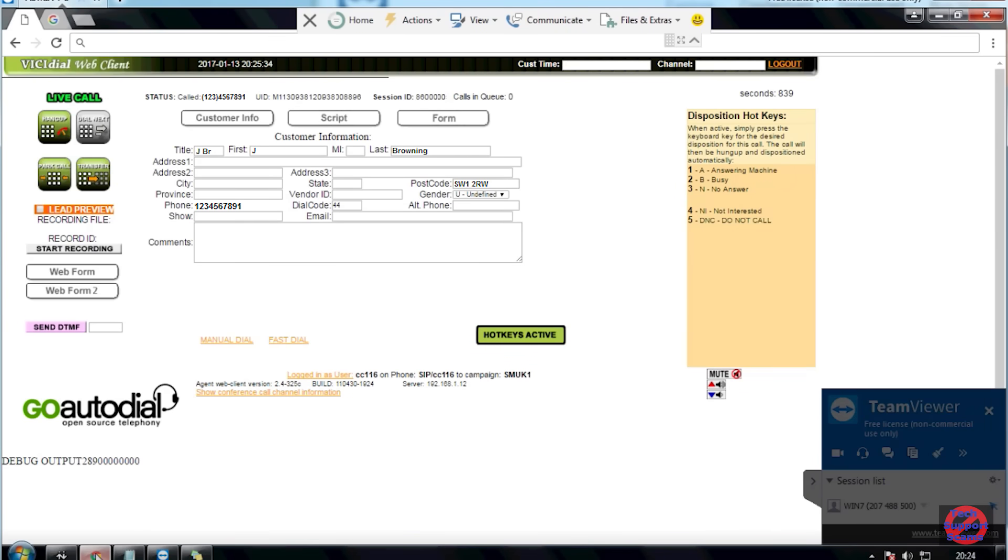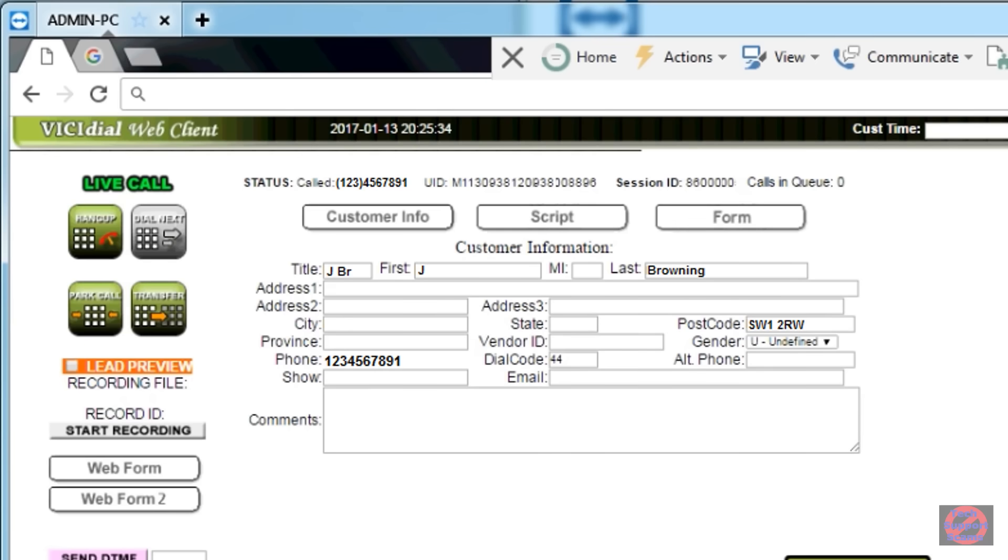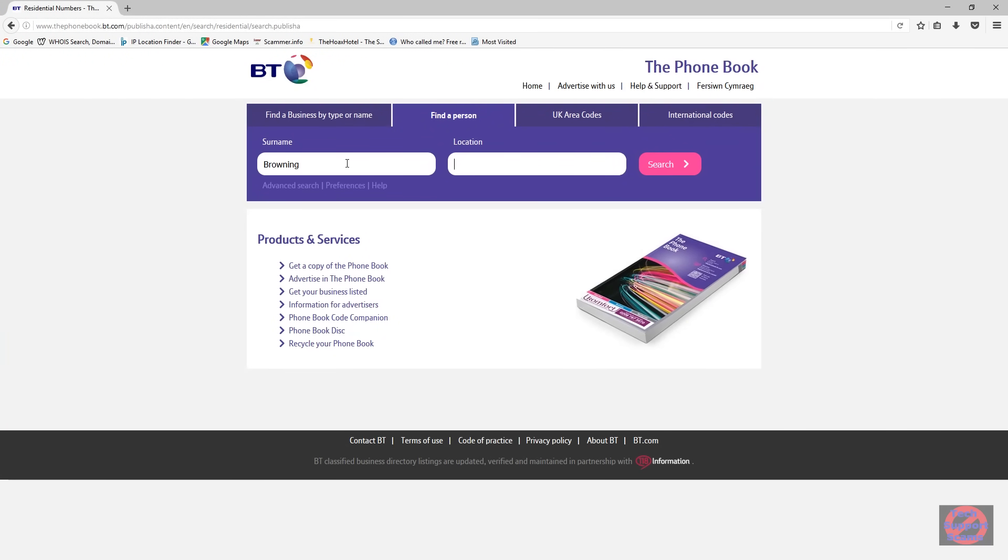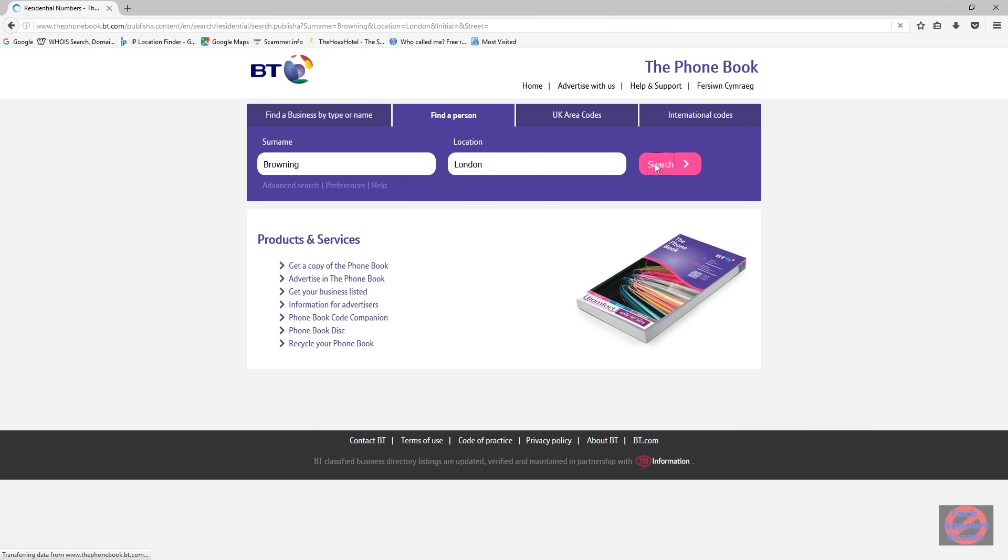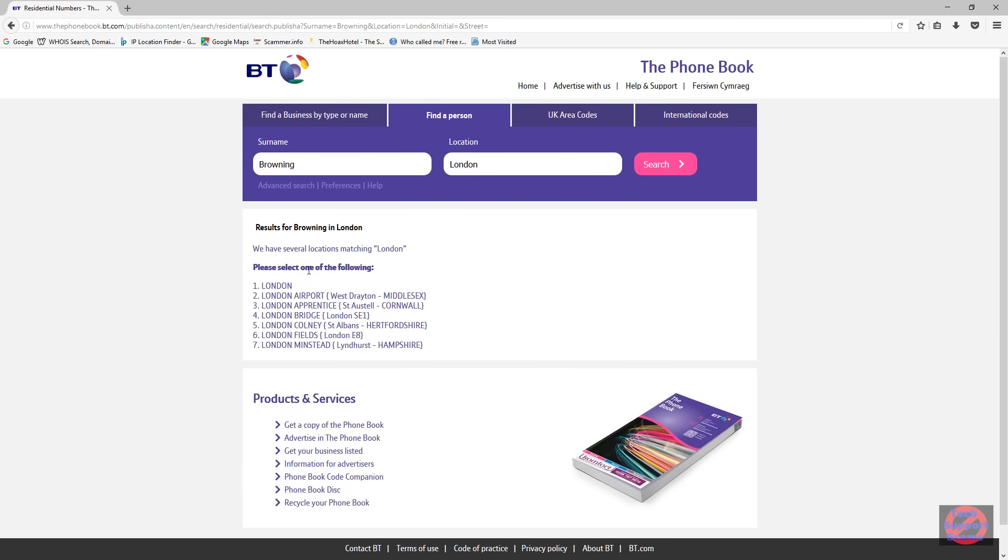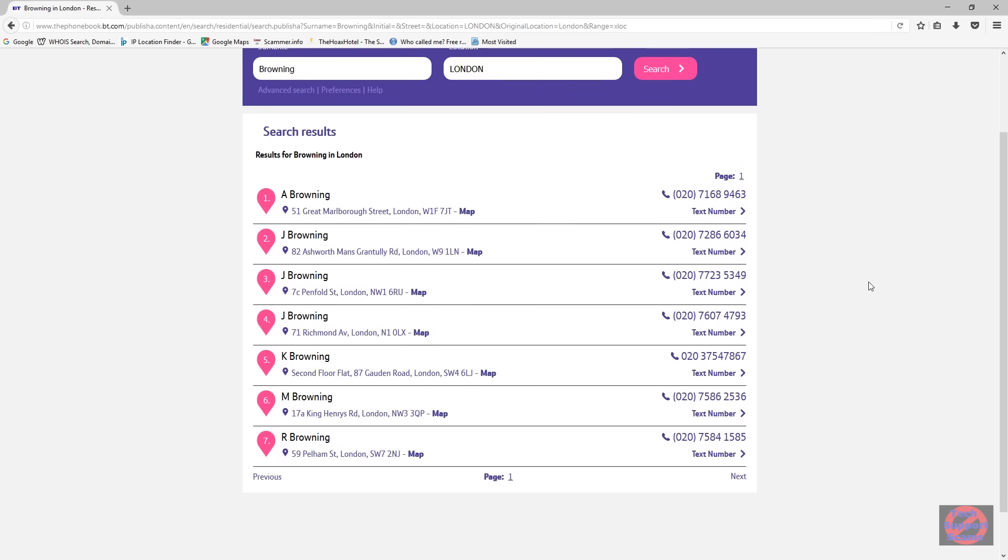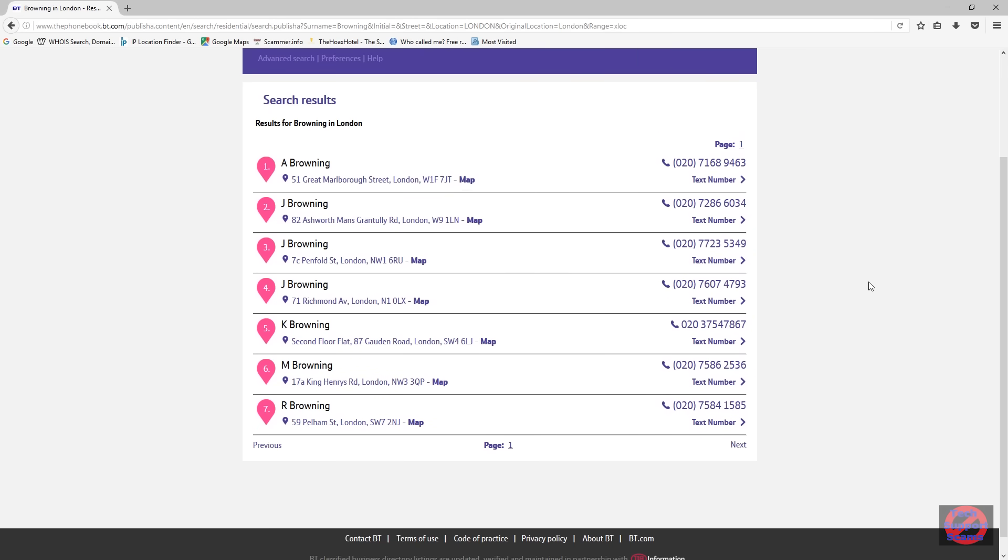For me, the most interesting part of the scam was seeing the software they use. It's open source code called VICI Web Client, and they have the bare minimum of information on me. They have the phone number, a title which is wrong, just an initial of the first name, a surname, and a postcode. So, where might this have come from? Well, I'm only speculating, but that's exactly the same information you would see if you look up a phone book. So, this is an online search on BT's site, and as you can see, you see an initial, a surname, a postcode, and no title. So, I would imagine they're using a slightly out-of-date phone book.